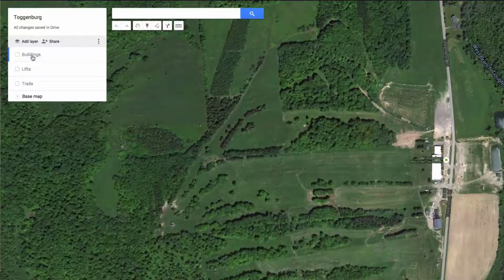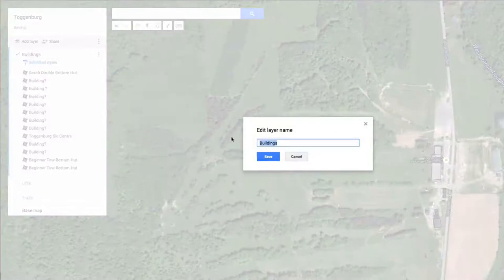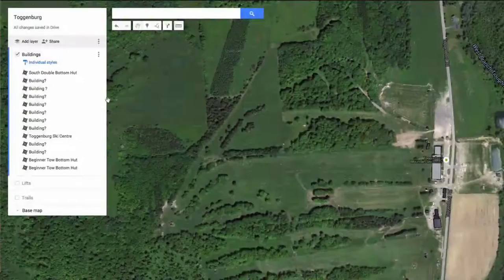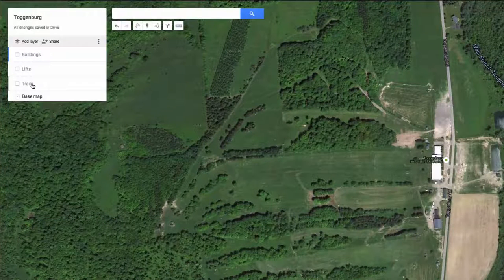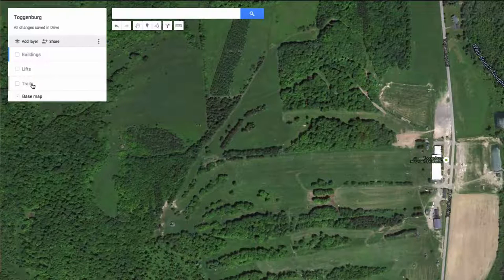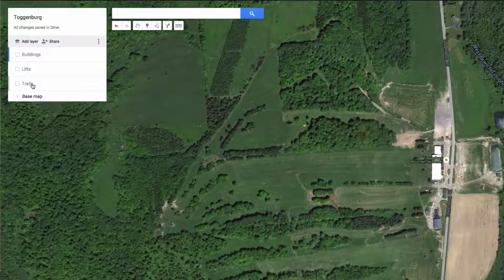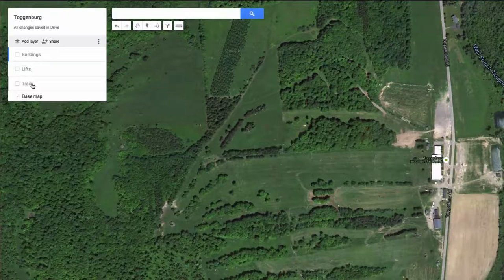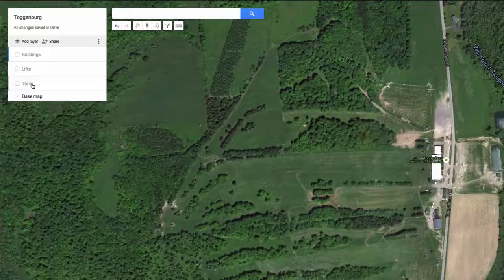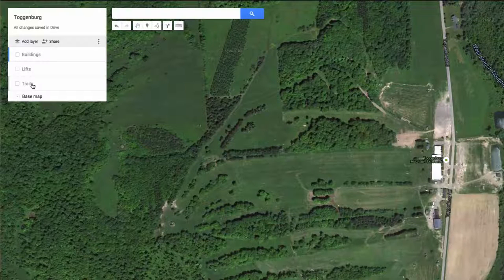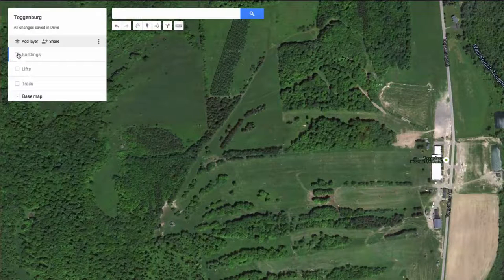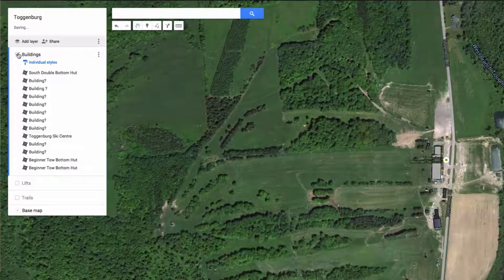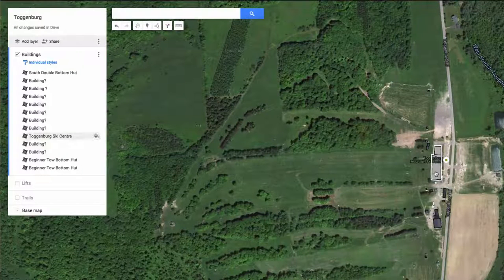The second thing you're going to do is click 'Add Layer.' Once you've done that, rename the layers to buildings, lifts, and trails. The reason for that is when we export this, we're going to divide those three things into the file that we import into Medic 52.